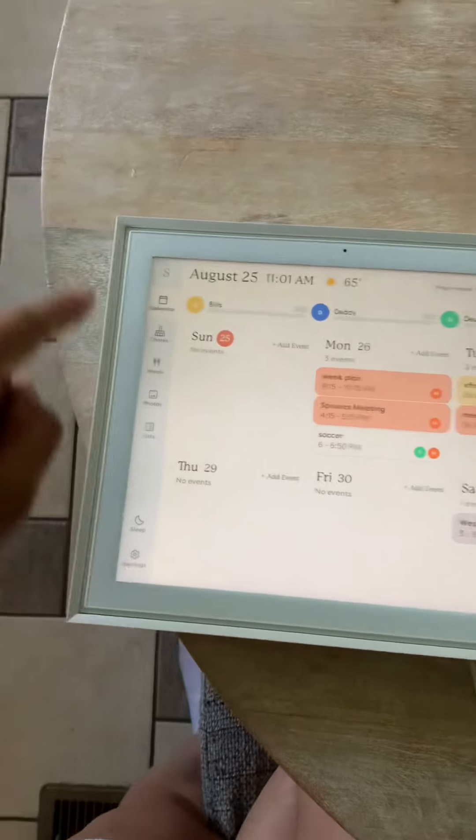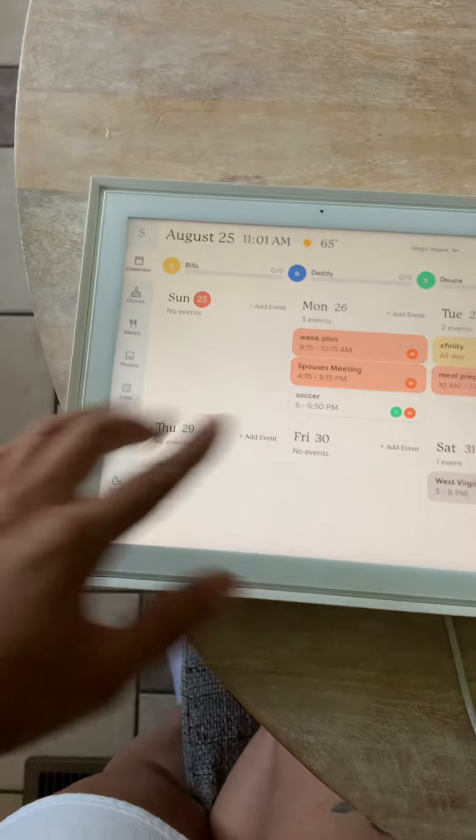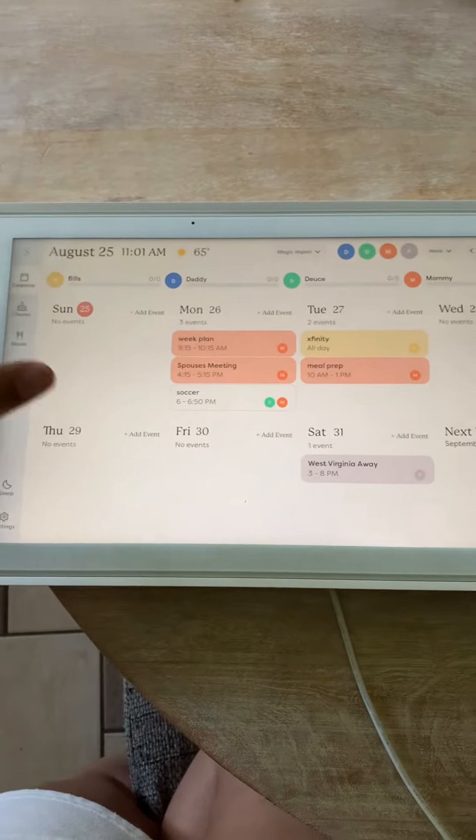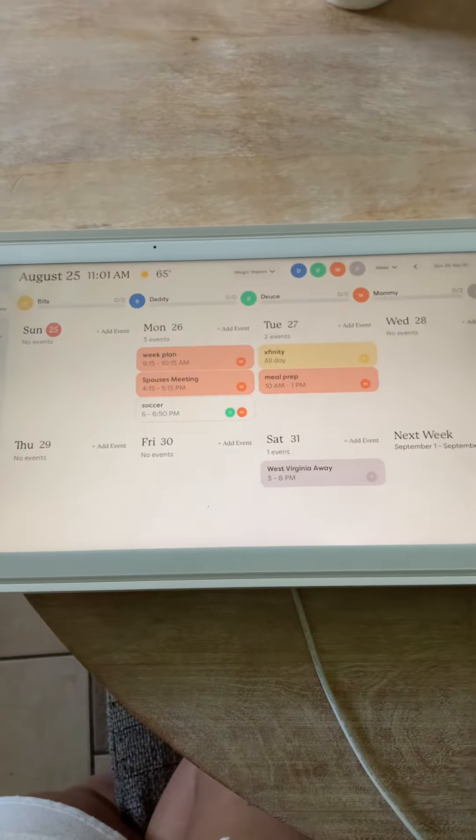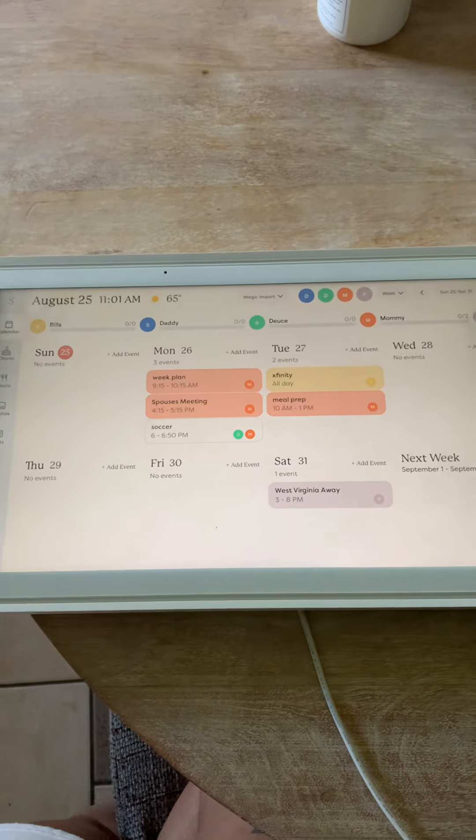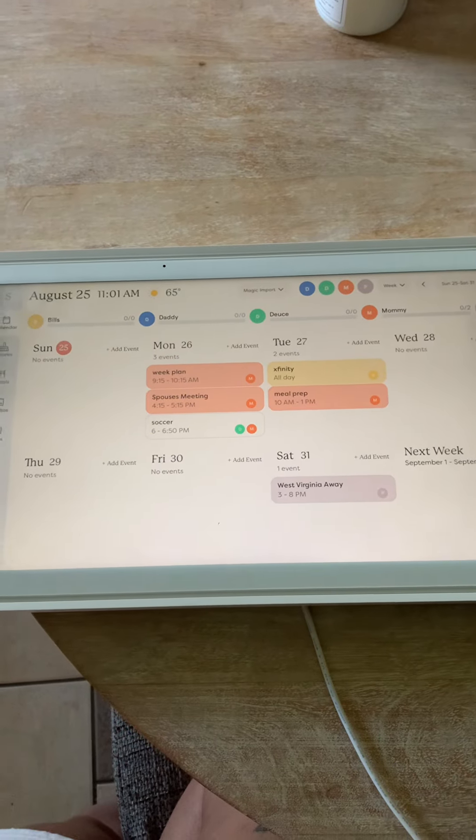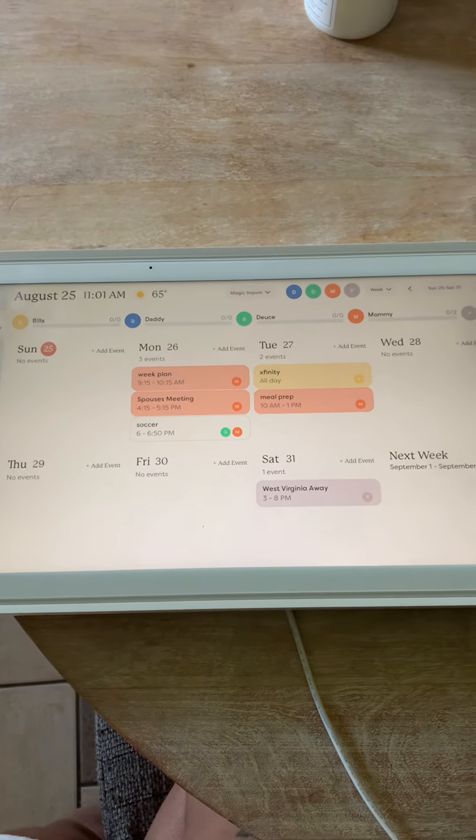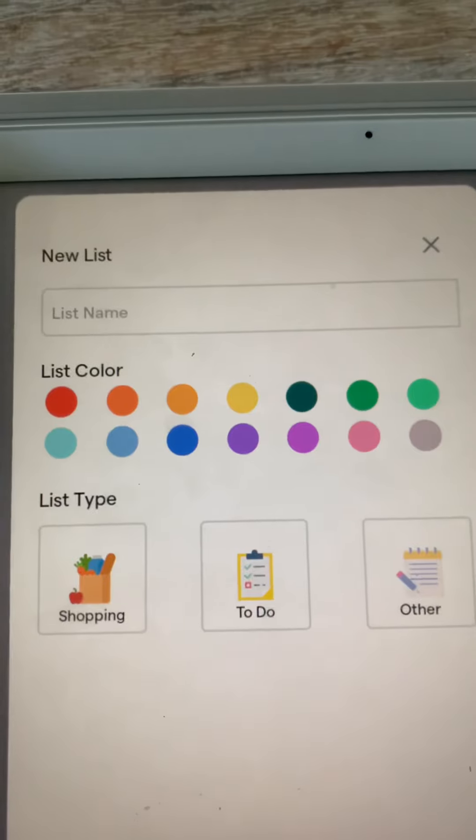What's so great is all of this comes up on my phone on the app. It comes up on Dion's phone on his app. That way you can just see everything whenever you need to.